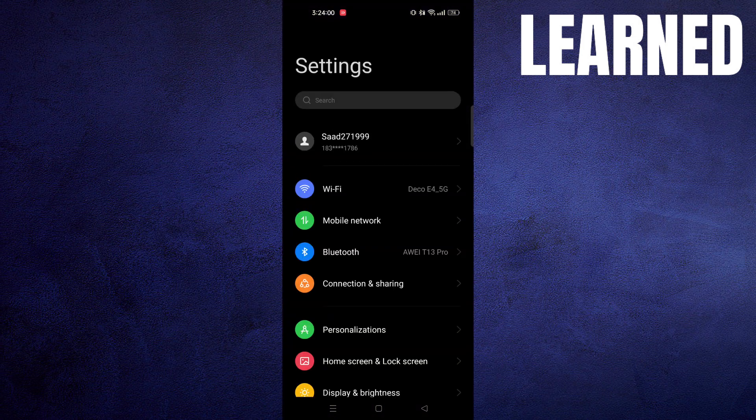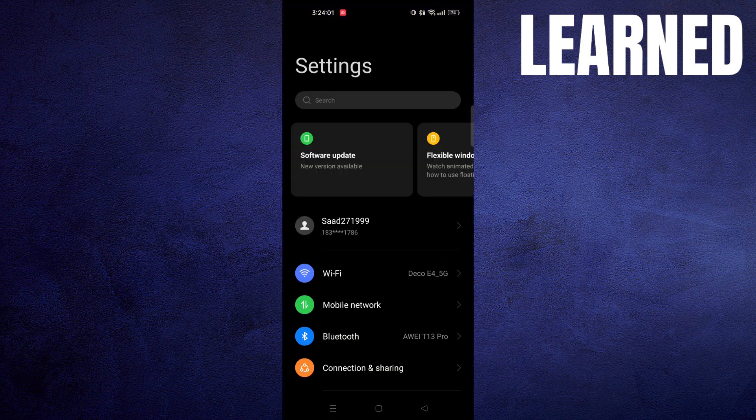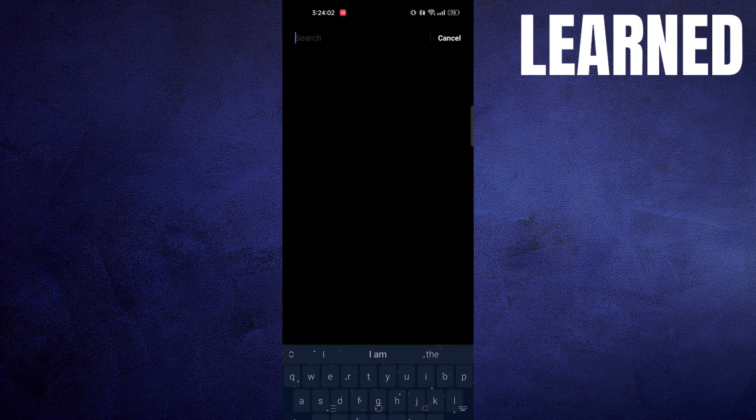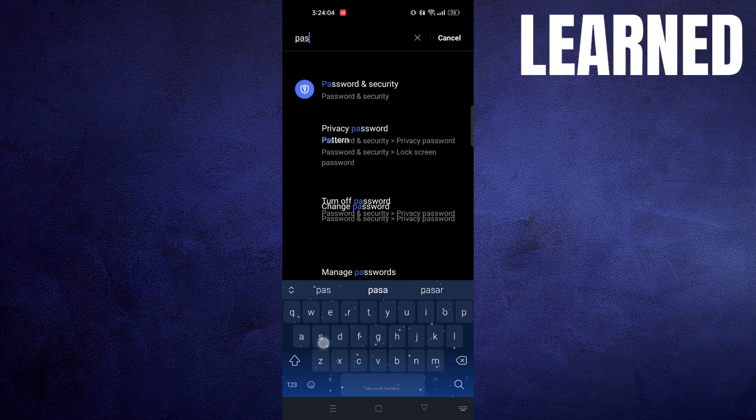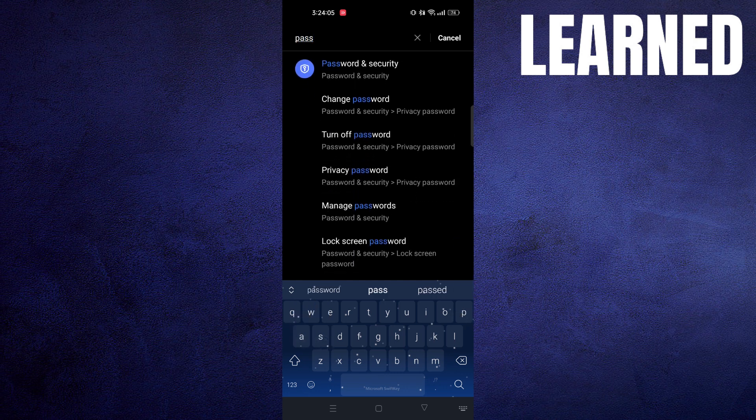First of all, open up the settings. Then search here: password and security.